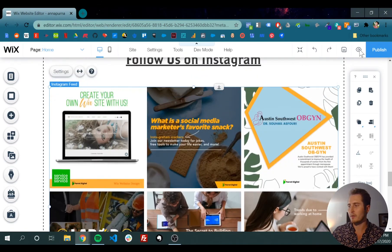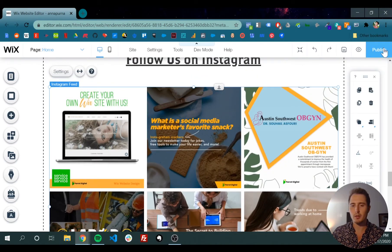So once you've added your Instagram feed, you can click publish, and you're good to go. Your Instagram feed is added. Thanks.